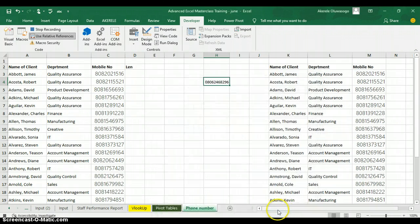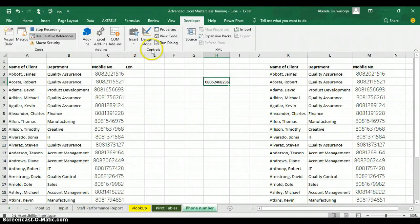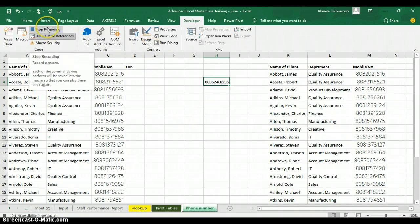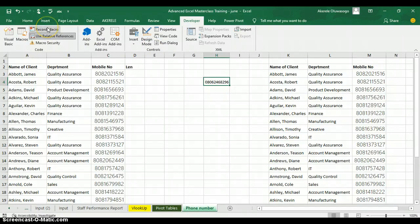When you click OK, you can see your leading zero is back. I have now recorded all those steps of formatting. All I need to do is go to my macro and click Stop Recording. I have stopped recording the macro.